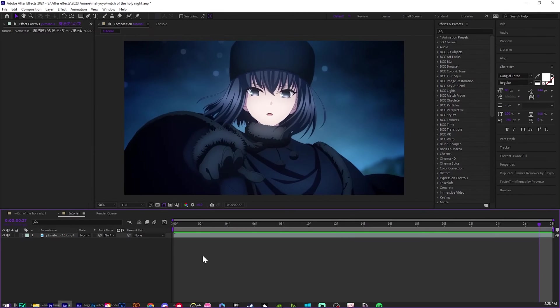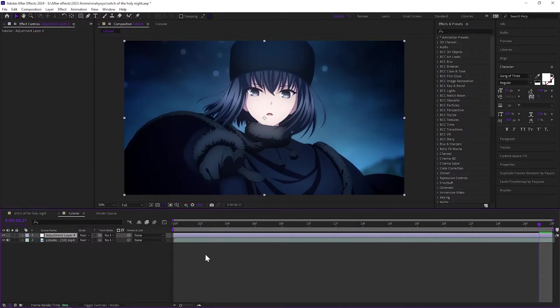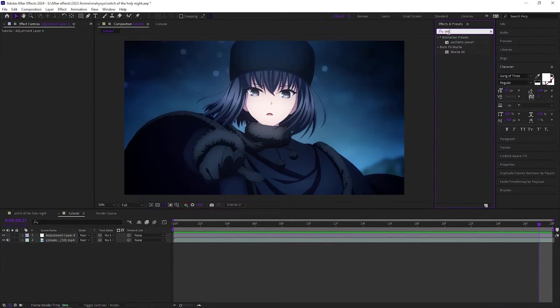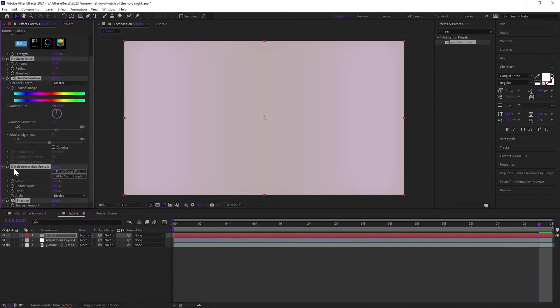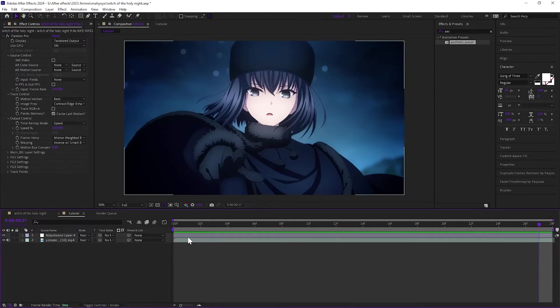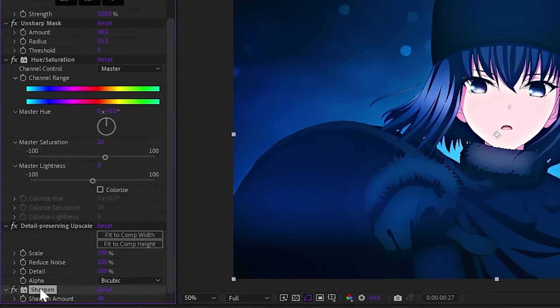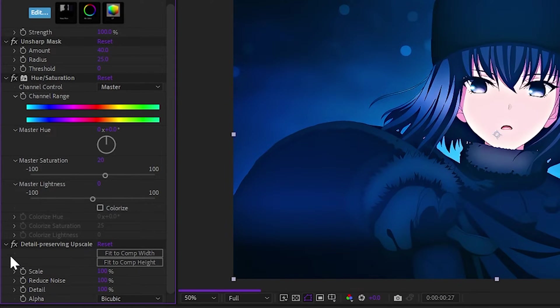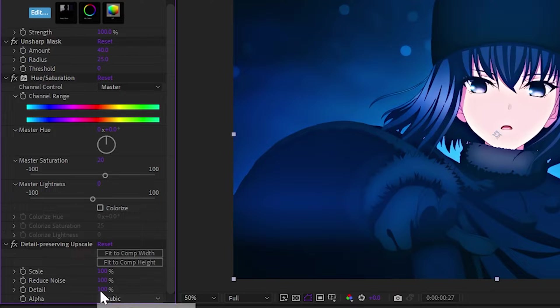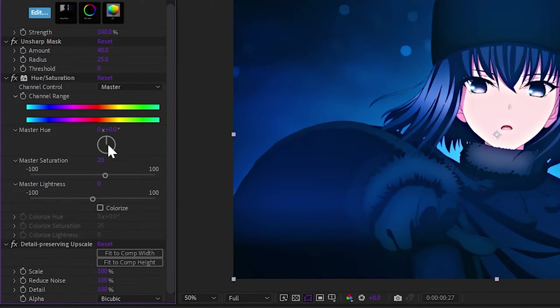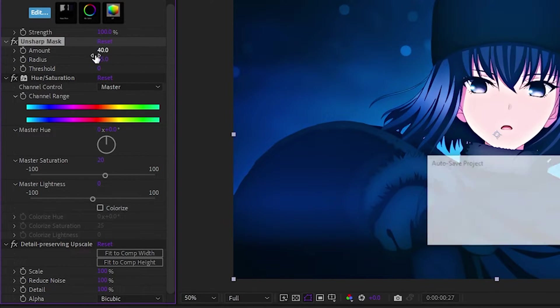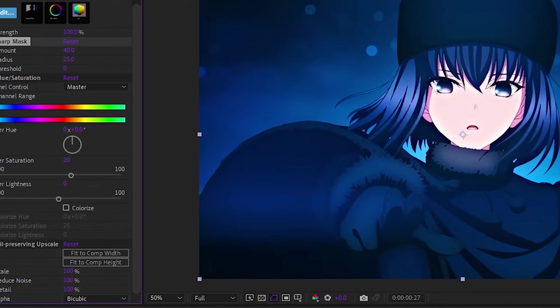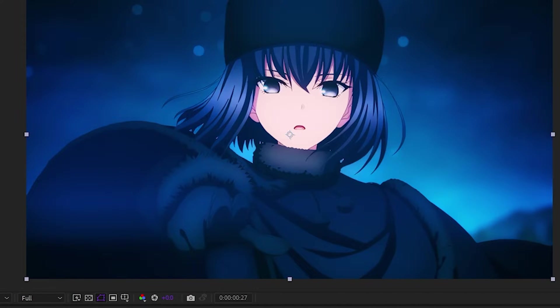After you drop the clip into After Effects, add an adjustment layer. I'm going to show you my preset. Make sure you click on the adjustment layer and then add the preset. Take off sharpen, you don't want to sharpen. Detail preserving upscale everything at 100, bicubic. I have saturation at 20, it adds just a little bit, not too much. Unsharp mask makes a big difference in the clip.